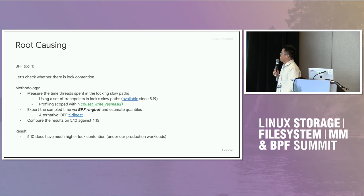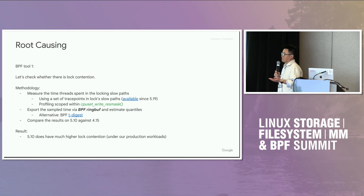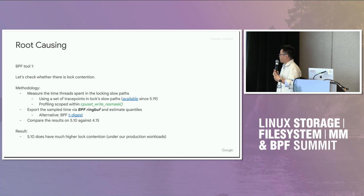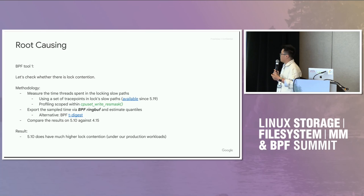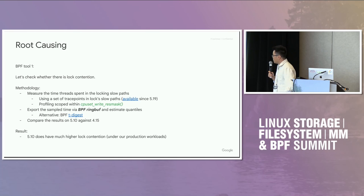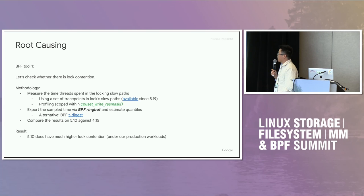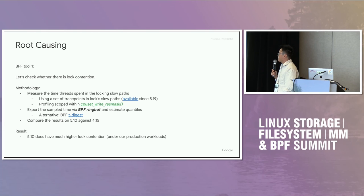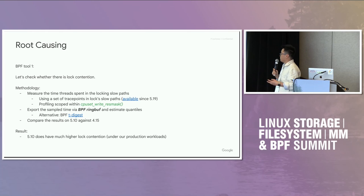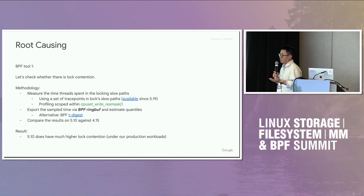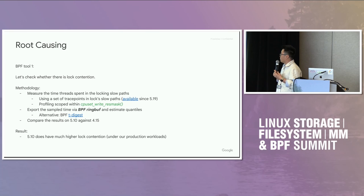When a thread acquires a lock, it first goes to the fast path. It basically tries to see if the lock is available. But if the lock is not available, it goes to the slow path. And the profiling I scoped in the specific function, that's the kernel function, the code path that I'm interested in. That's CPU set write rest mask. And then I collect the samples for the time durations in this lock contention. I exported the samples through the ring buffer and estimate its quantiles to get the tails like P90 or median. And I also tried to implement the quantile estimators using BPF. I think it's doable. It's totally possible to implement a T-digest quantile estimator purely in BPF.